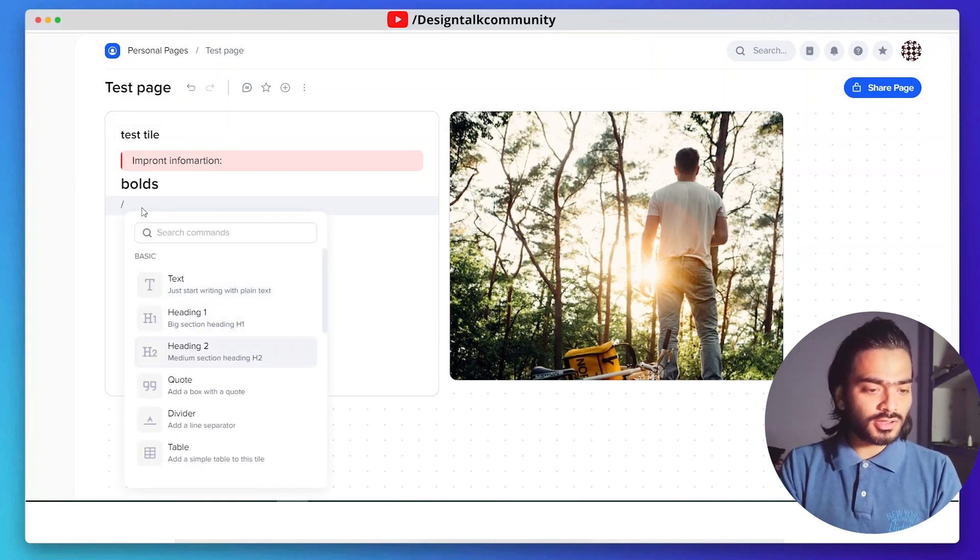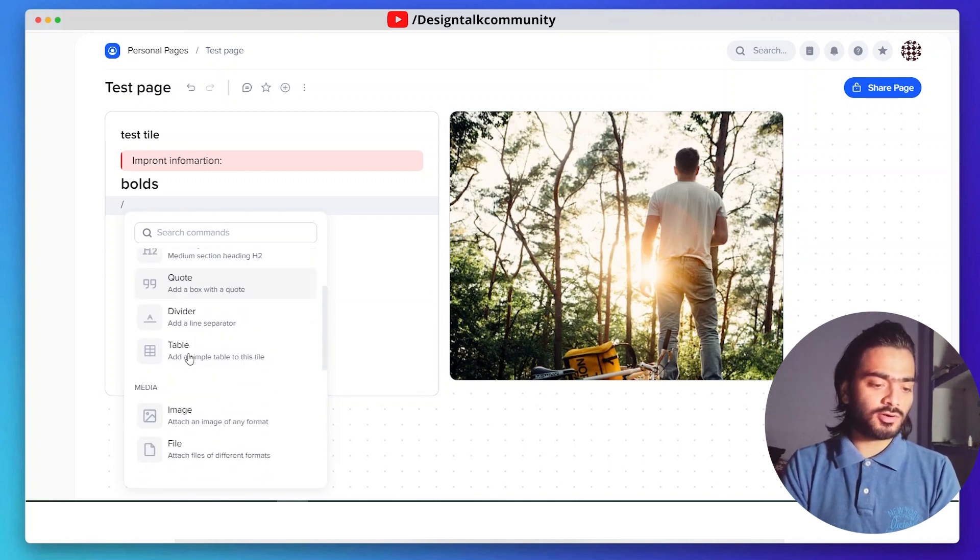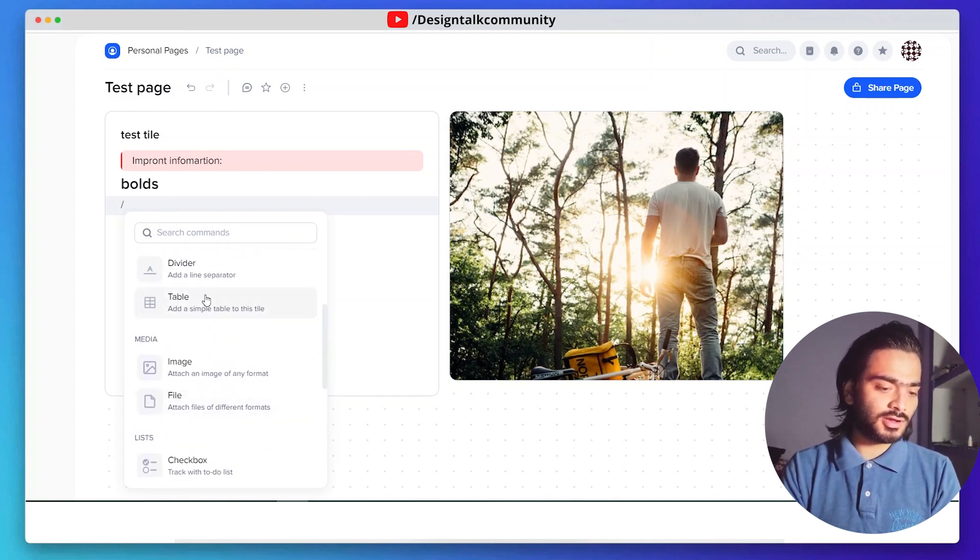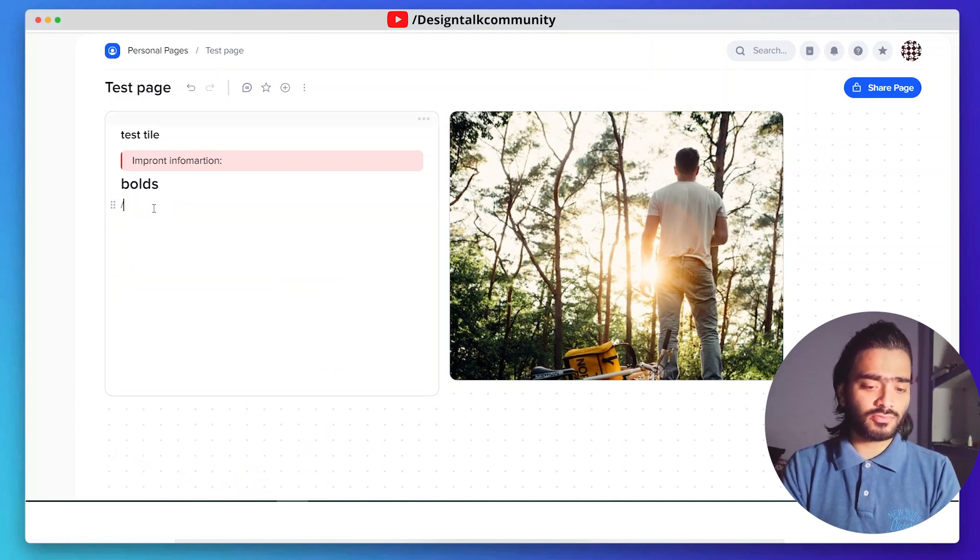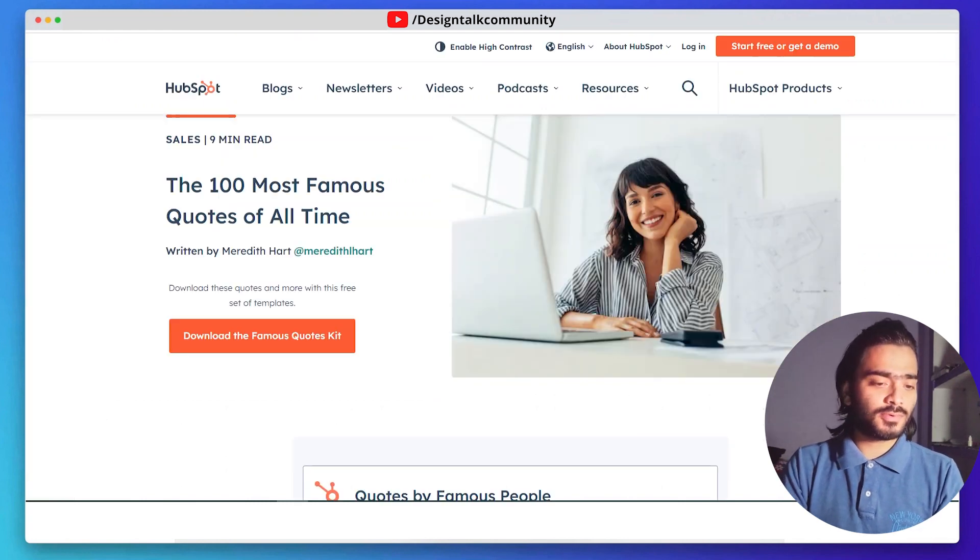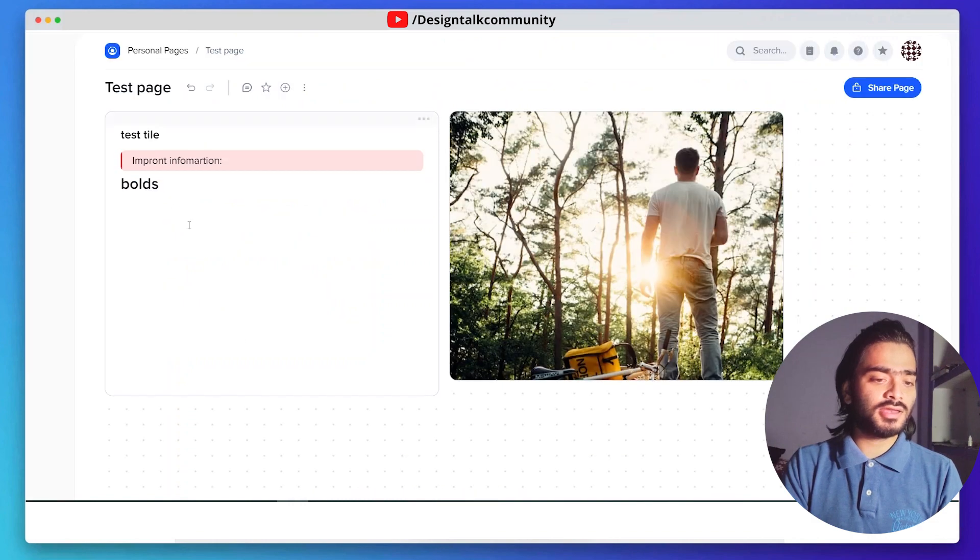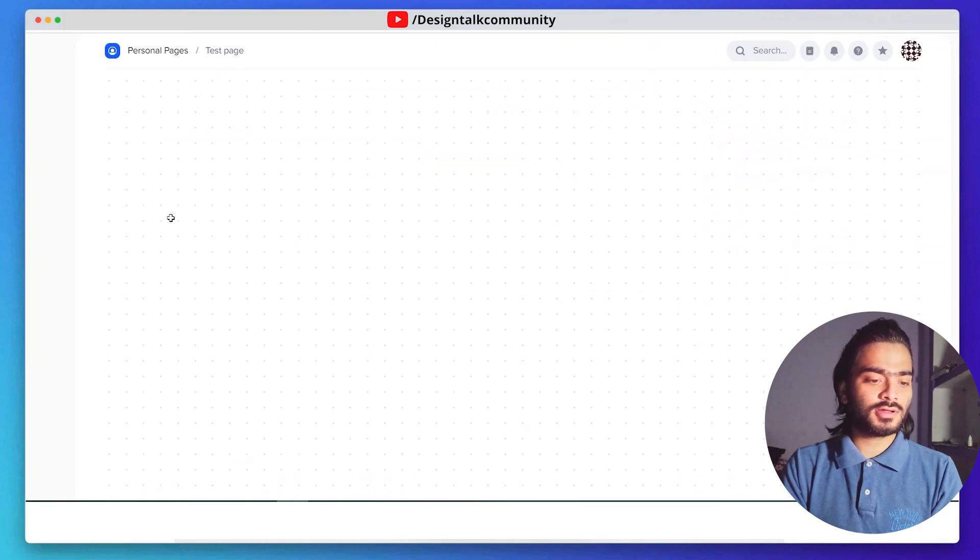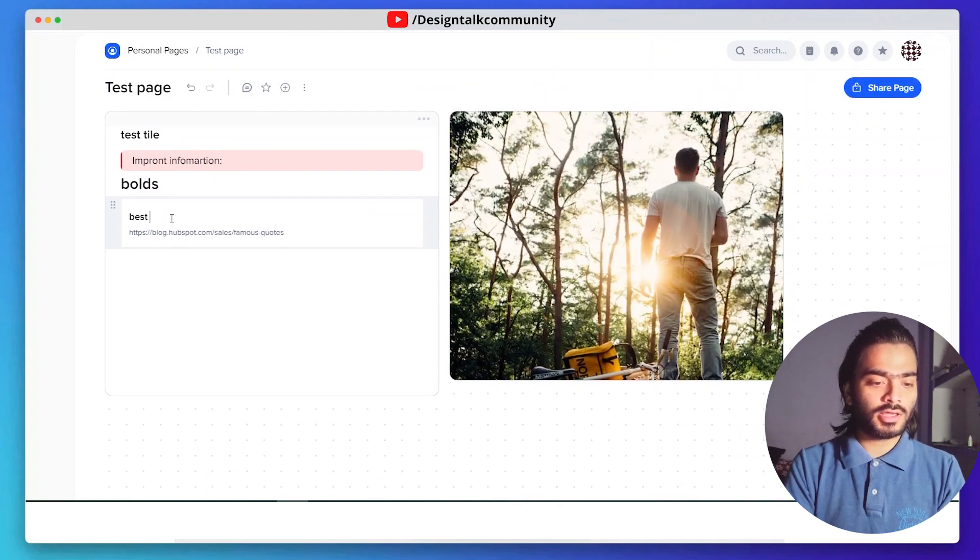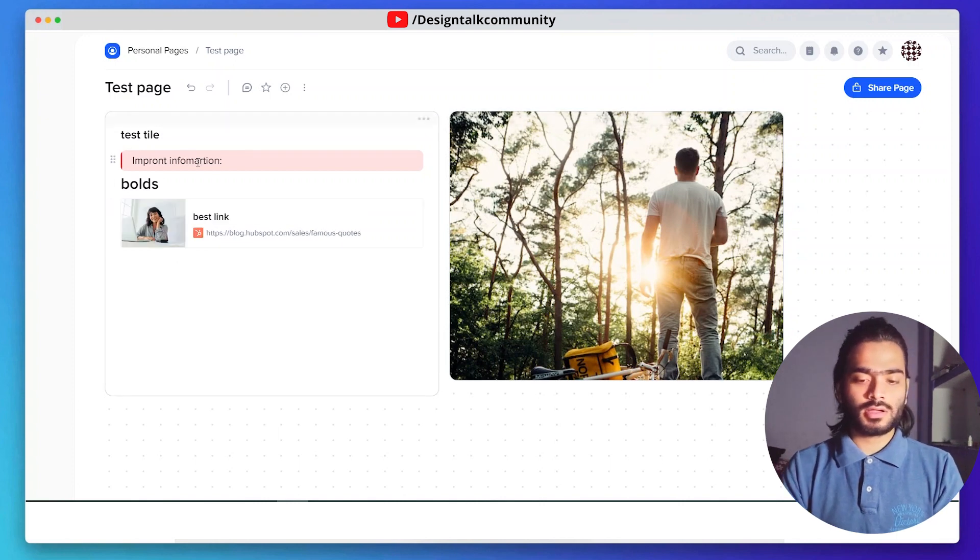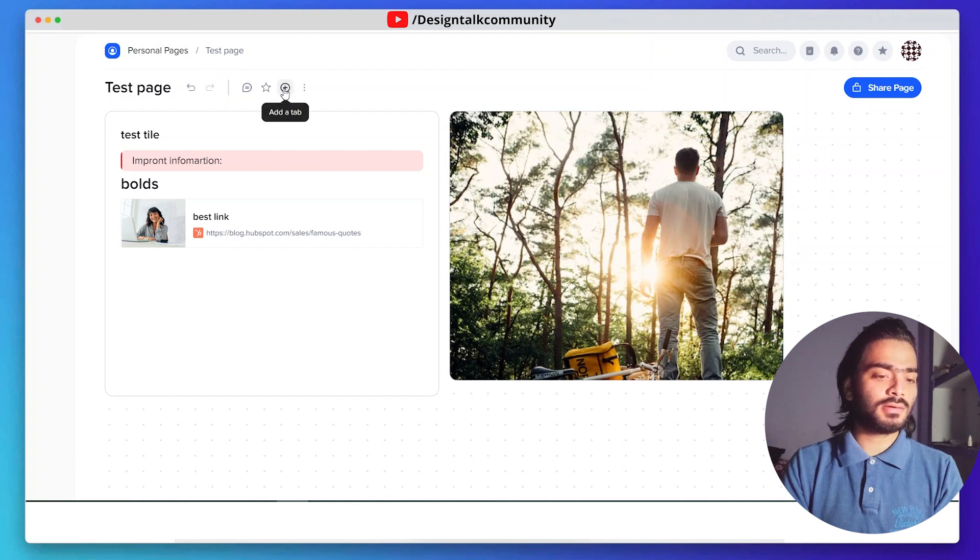Here you can see a bunch of options. I pointed this out again because it's a really good option. You can also create tables, quotes, dividers. It's a very good option for managing projects because you can also add any kind of link. Just paste it here and give the title of your link.